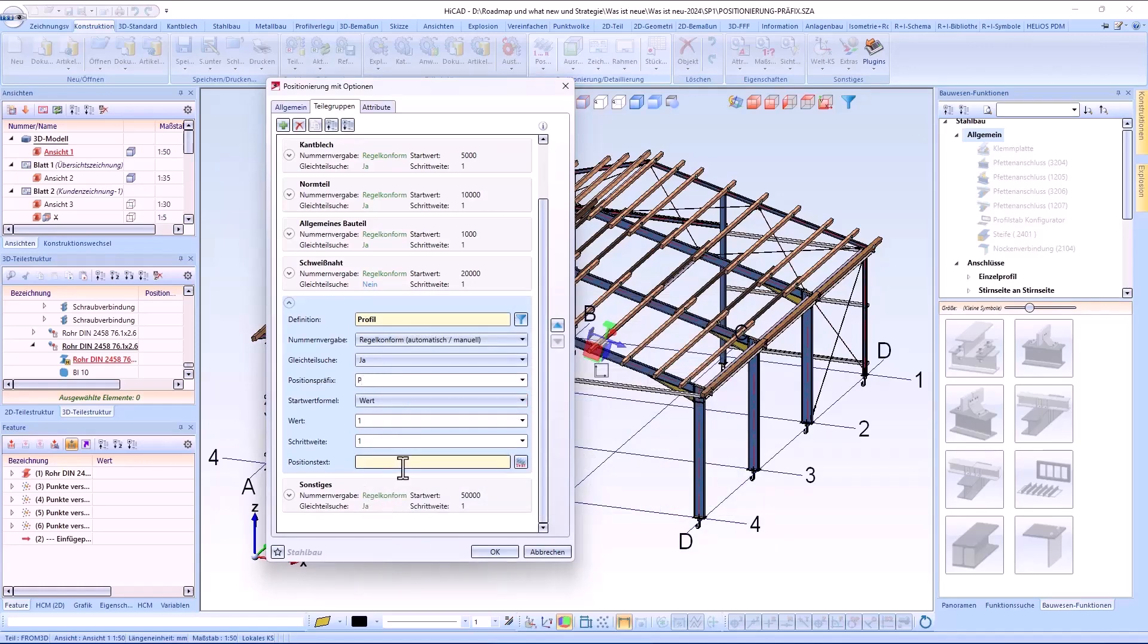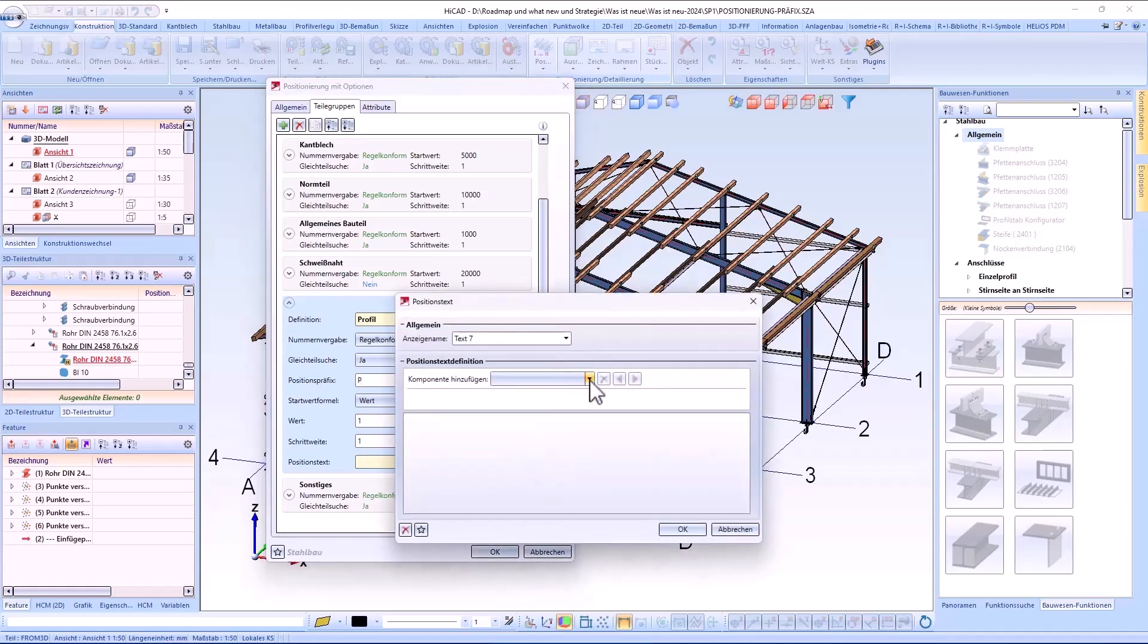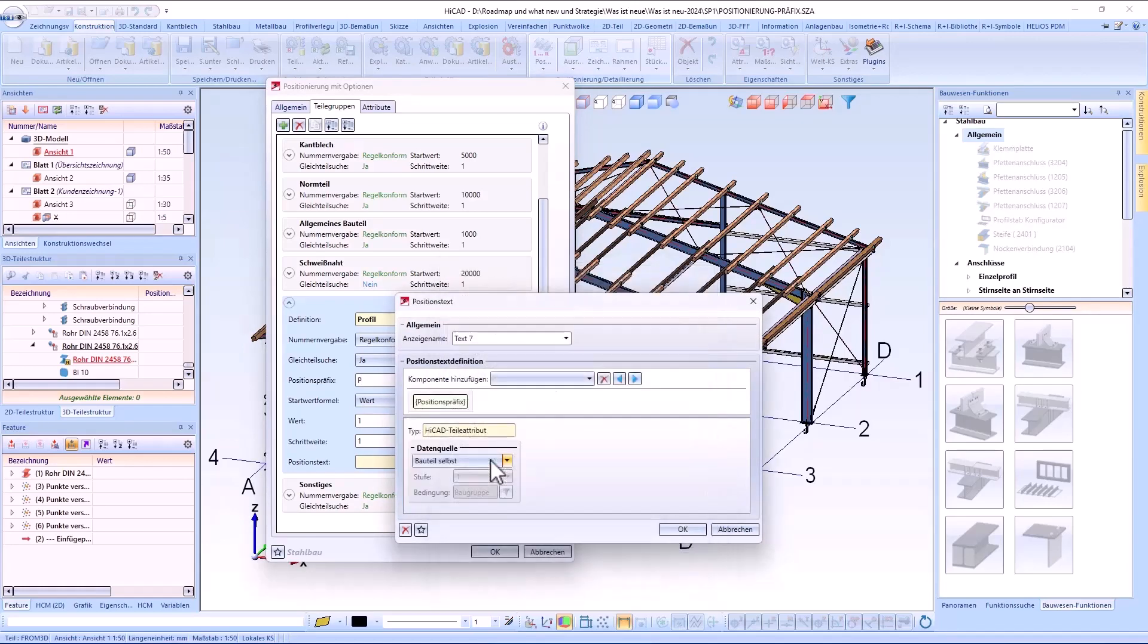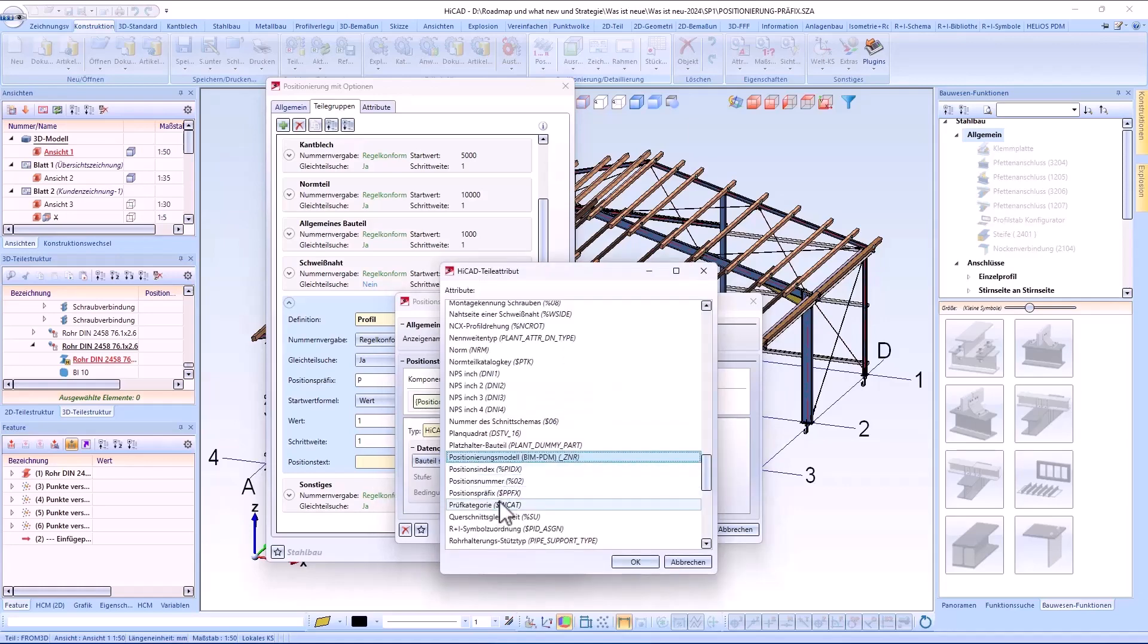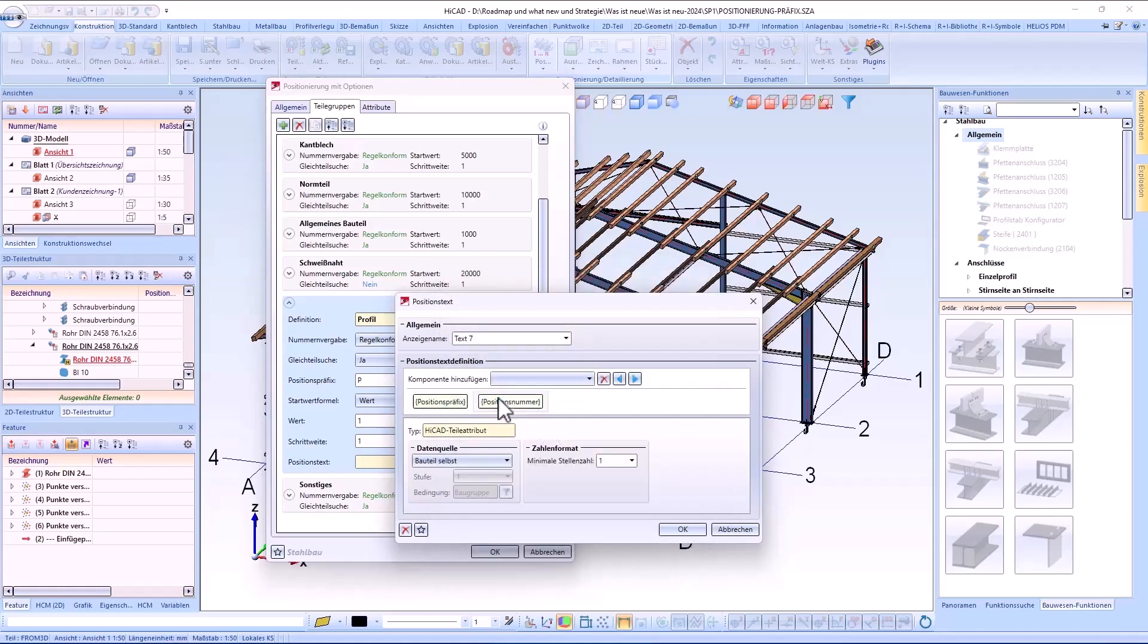I define the text P as the item prefix. And then define the associated item text in our case as a combination of the attributes item prefix and item number.